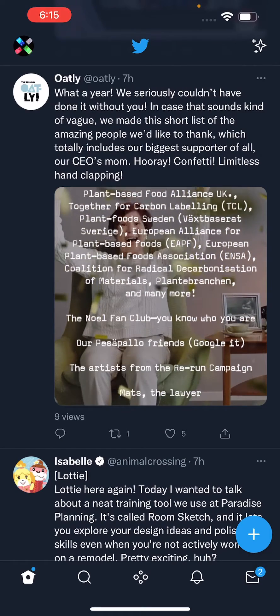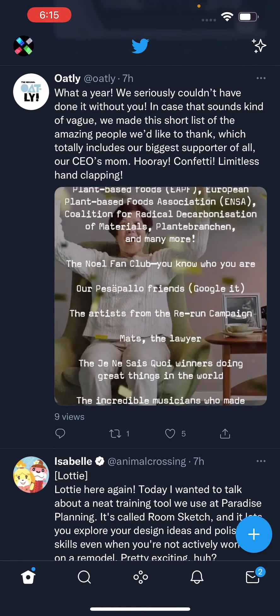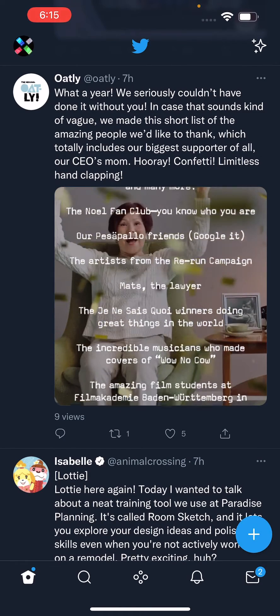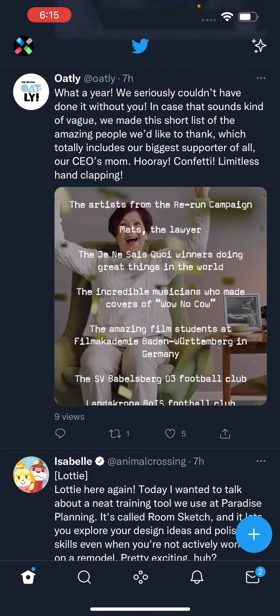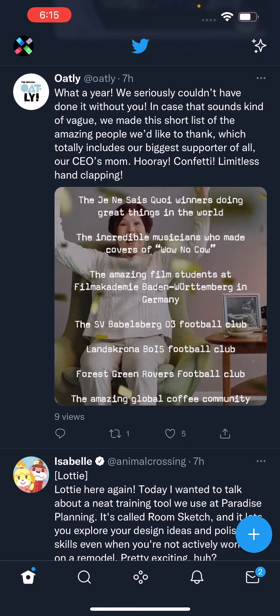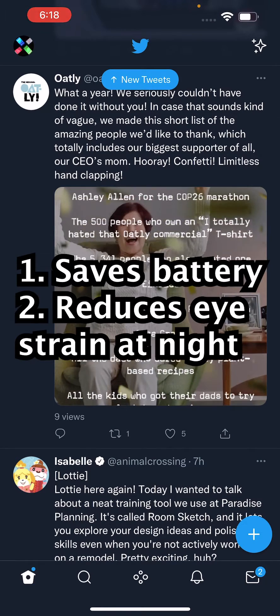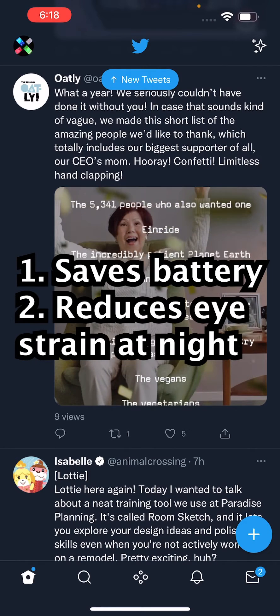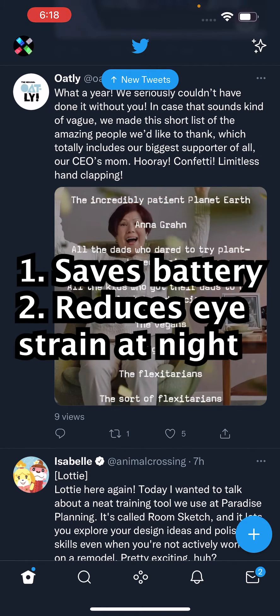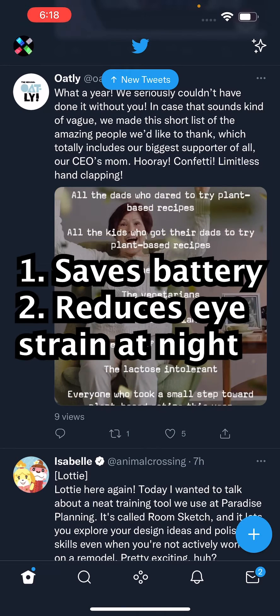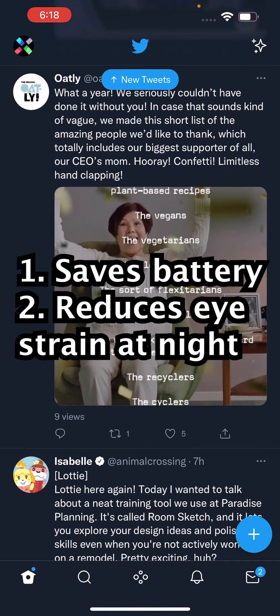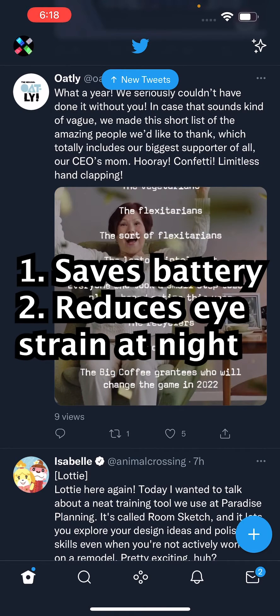Alright guys, so I'm going to show you how to turn on or off dark mode for Twitter, and also change exactly how dark it is. Dark mode is good if you want to save some battery, and it's also better for your eyes in a dark setting.